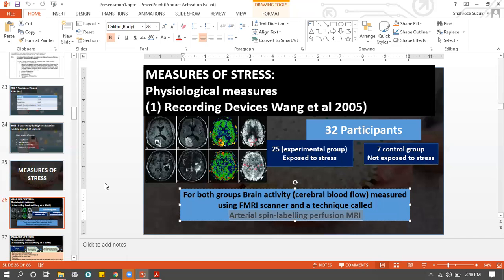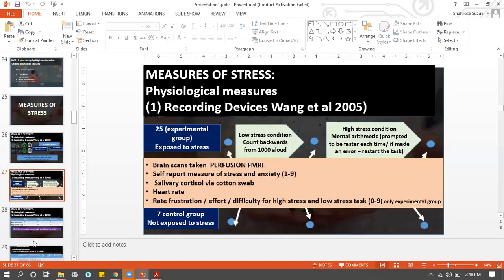25 people are going to be exposed to stress and their brains are going to be studied. Some people are not going to be exposed to stress and their brains are also going to be studied. You're going to compare the two groups' brain scans.